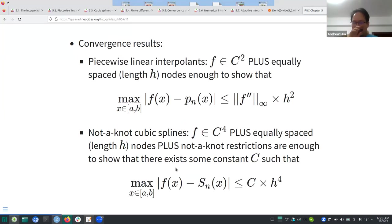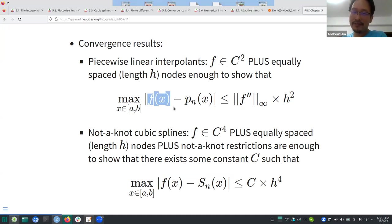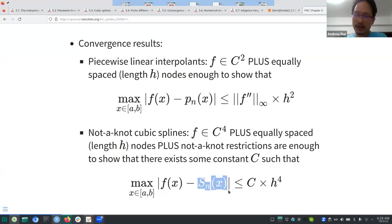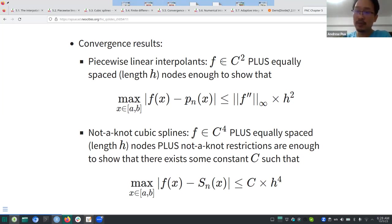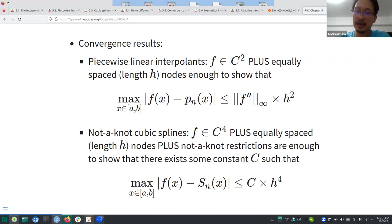The next part covers convergence results — how good is your approximation. You have some function f and an interpolant, either a piecewise linear interpolant p_n or a cubic spline s_n. For the piecewise linear case, if your function is smooth enough — meaning twice differentiable — and you have equally spaced nodes, you can show that the maximum deviation of your function from the approximation over the interval is upper bounded.